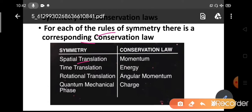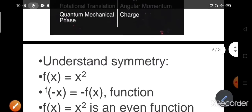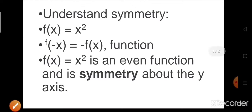Suppose there is spatial translation symmetry, then we get the conservation law of momentum. If there is time translation symmetry, we get the energy conservation law. If there is rotational symmetry, we get the angular momentum conservation law. Quantum mechanical phase symmetry gives us charge conservation laws. We should first understand what symmetry means mathematically.